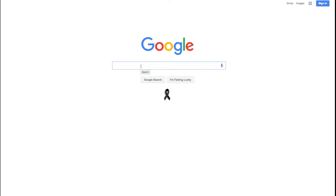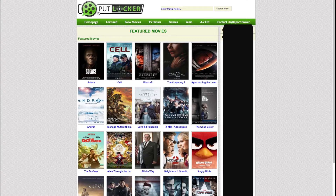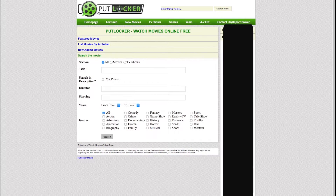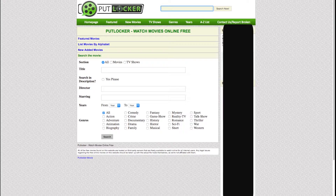The website that I want to recommend is Putlocker. It looks pretty lit — this is what it looks like. All you have to do is go to search and just put in the kind of TV show or movie you're trying to watch.